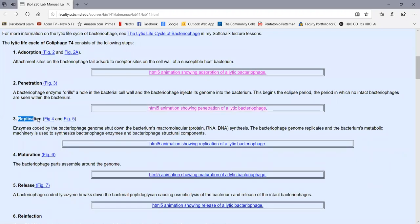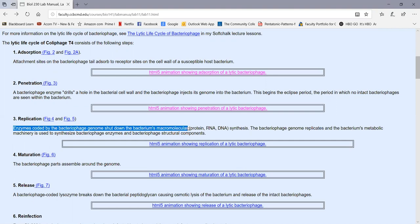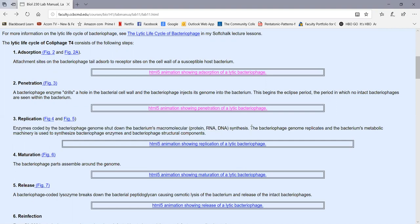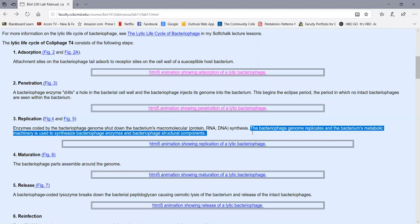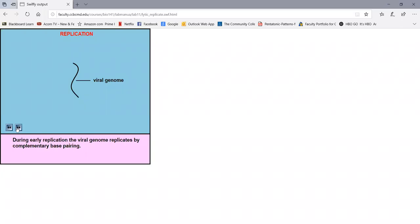Following penetration, we have replication of the virus. Enzymes coded for by the bacteriophage genome shut down the bacterium's macromolecular synthesis — its protein synthesis, RNA synthesis, and DNA synthesis. The bacteriophage genome then replicates maybe 50 to 100 times inside the cytoplasm of the bacterium. The virus uses the bacterium's metabolic machinery — its ribosomes, transfer RNA, energy, and nutrients — to synthesize bacteriophage structural components and enzymes needed to assemble the virus. In this animation, the genome replicates by complementary base pairing: adenine with thymine, guanine with cytosine.